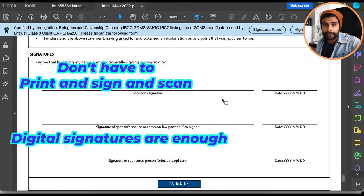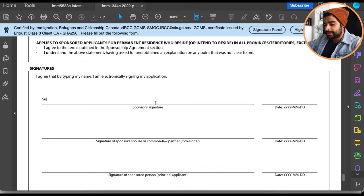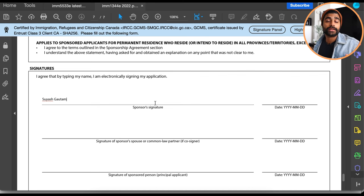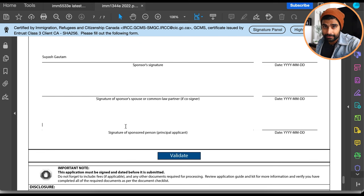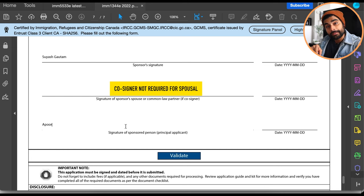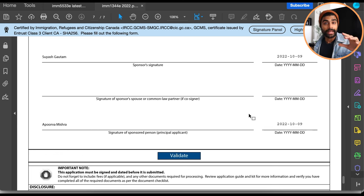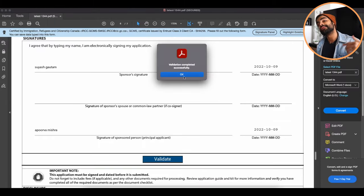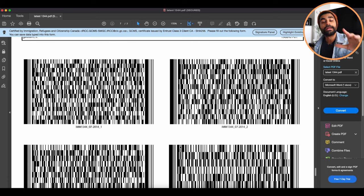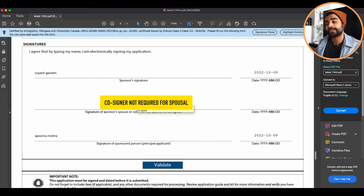Now, simply typing your name in the boxes completes the digital signature — in fact, if you don't type your name, it won't let you validate. The sponsor types their full name exactly as it appears in their passport. The principal applicant types their full name in the 'Signature of the Sponsored Person' section. Select the date using the dropdown or type it, then hit validate to generate barcodes. For spousal sponsorship, leave the co-signer section blank.